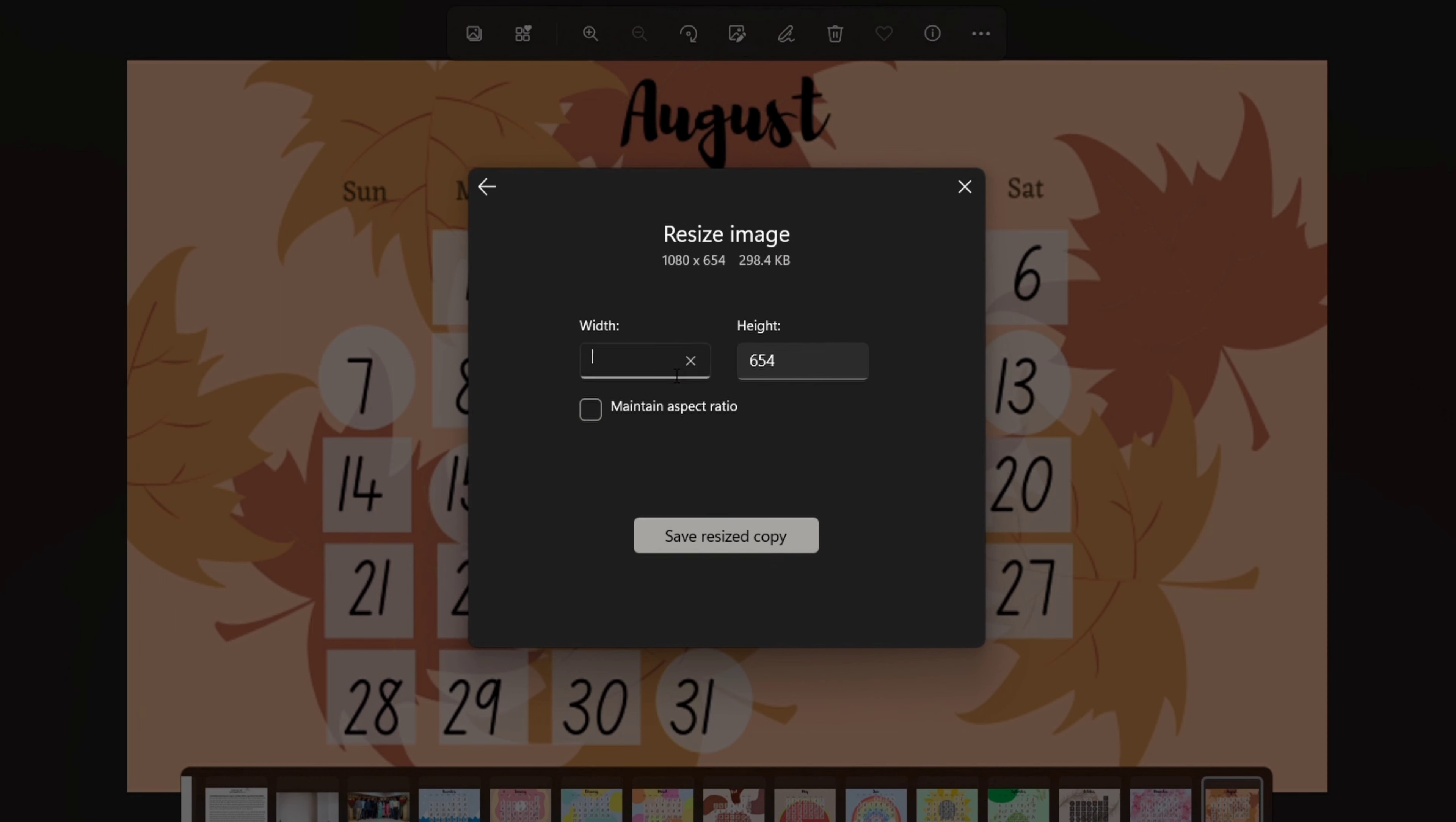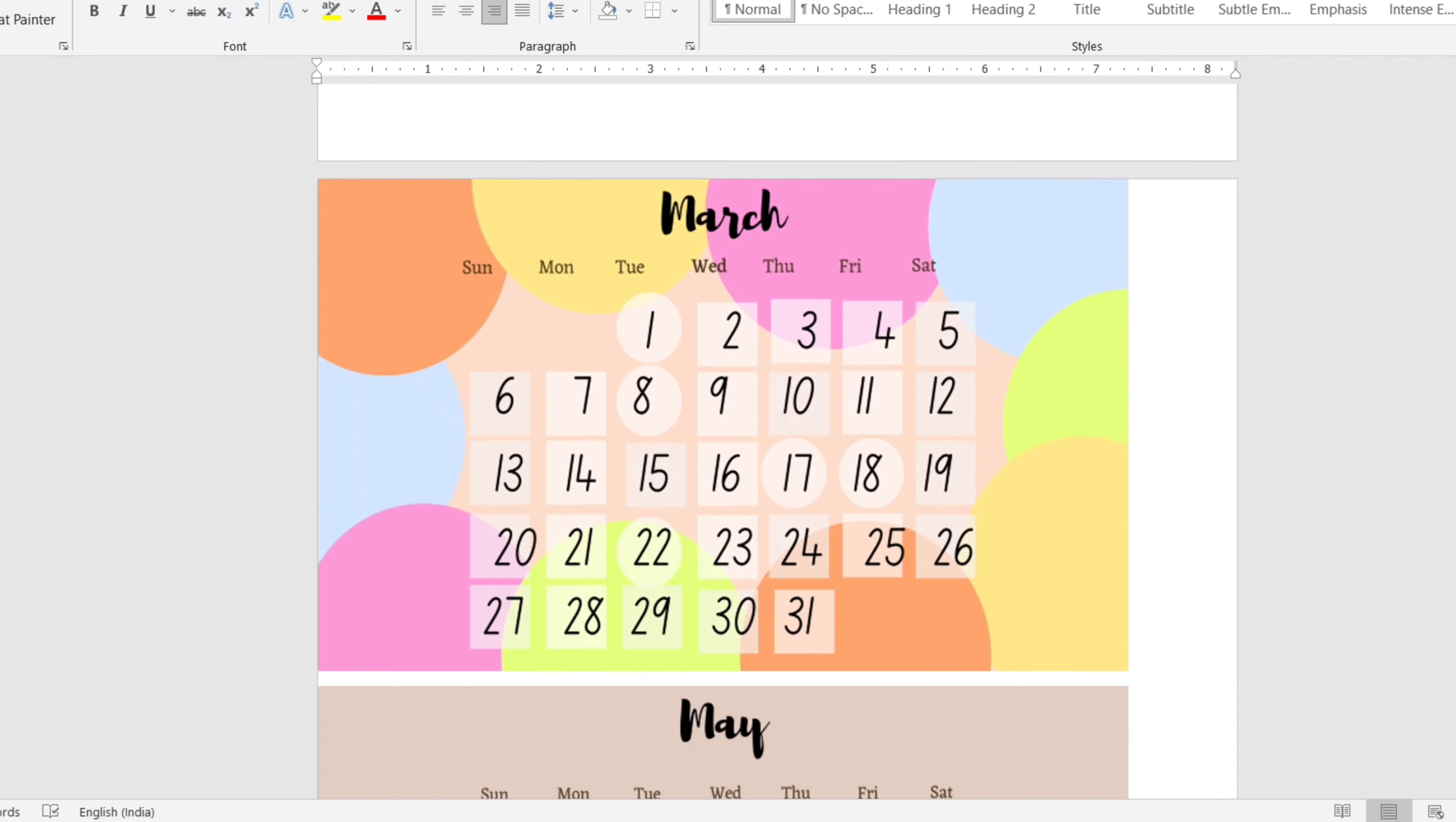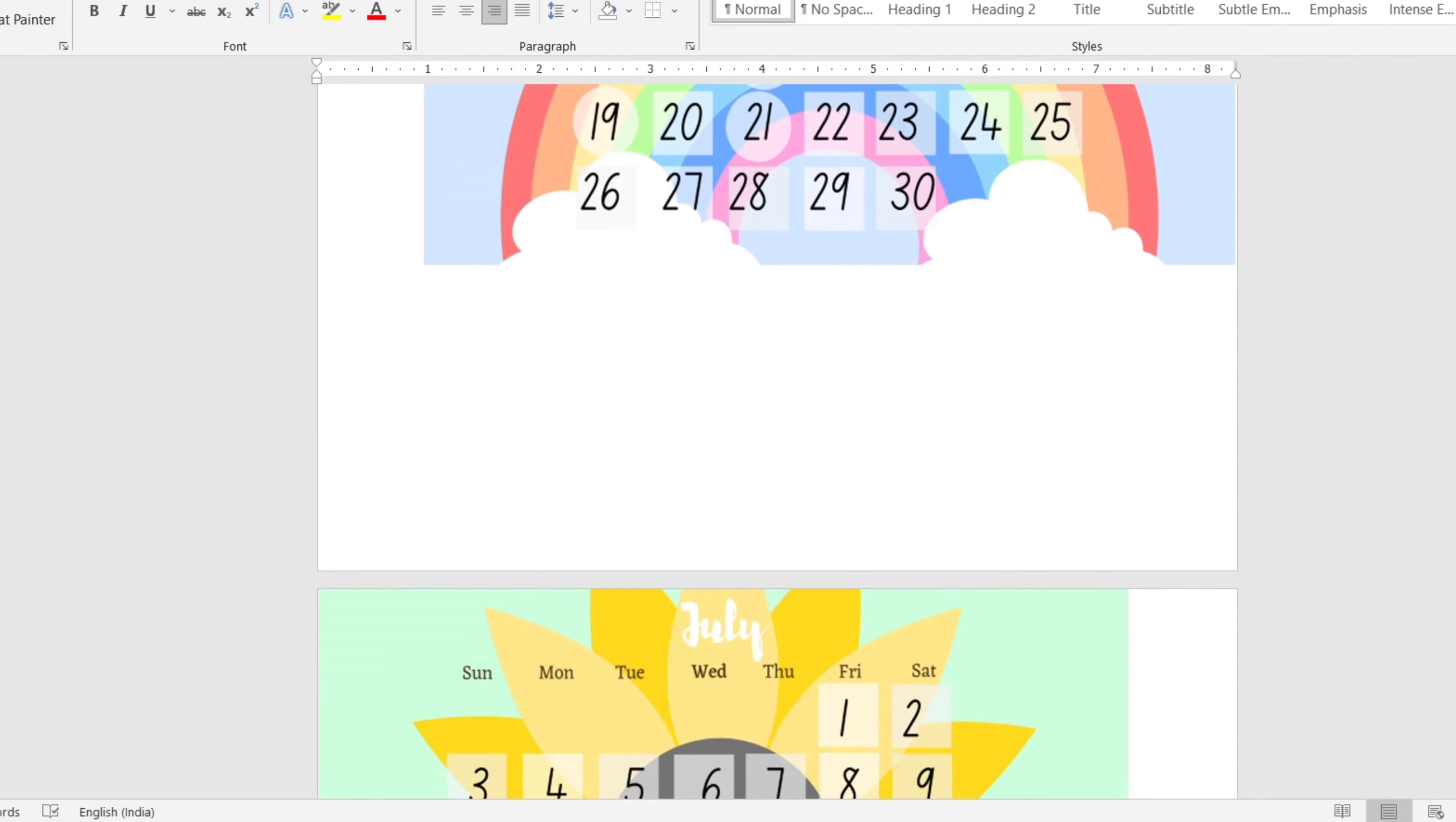But before that, we need to resize the images to the size of your calendar stand. If you are going to use this calendar as a wall hanging, then you can skip this step. To align the months on the Word file, the trick is to alternate the left and right alignment.